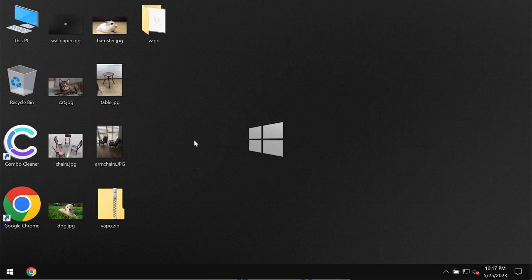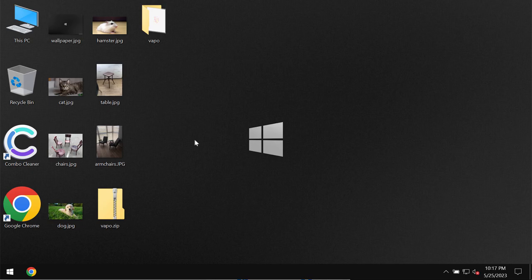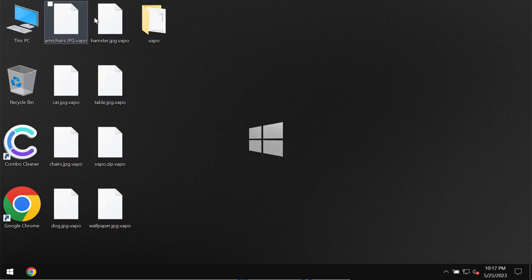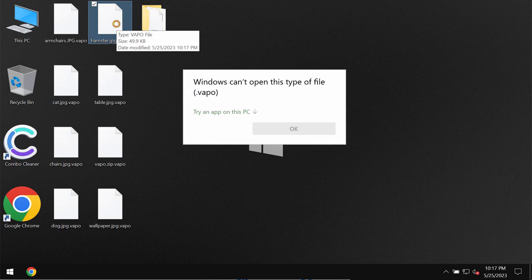Whenever users try to open the specific file they would get a message indicating that it's not possible to open this file with the VAPO extension.